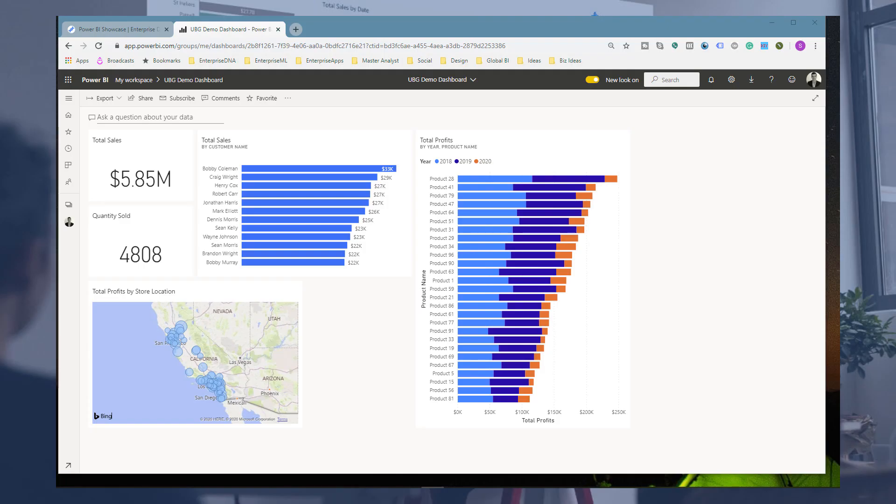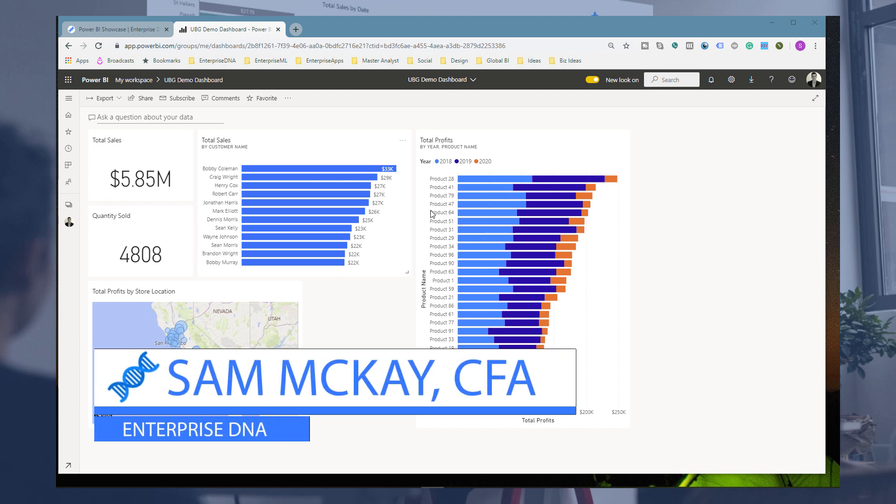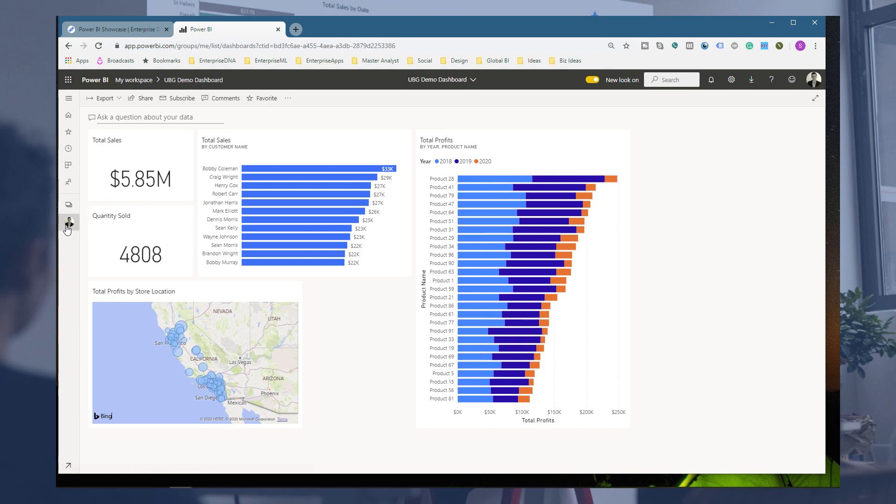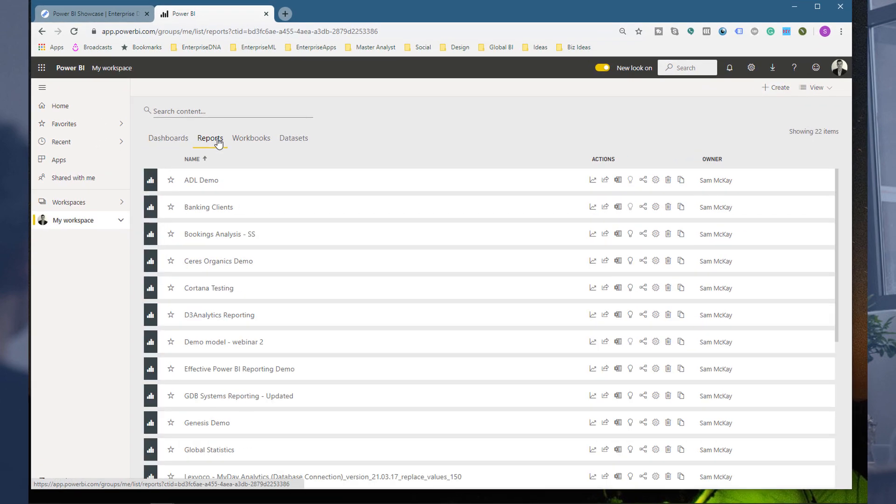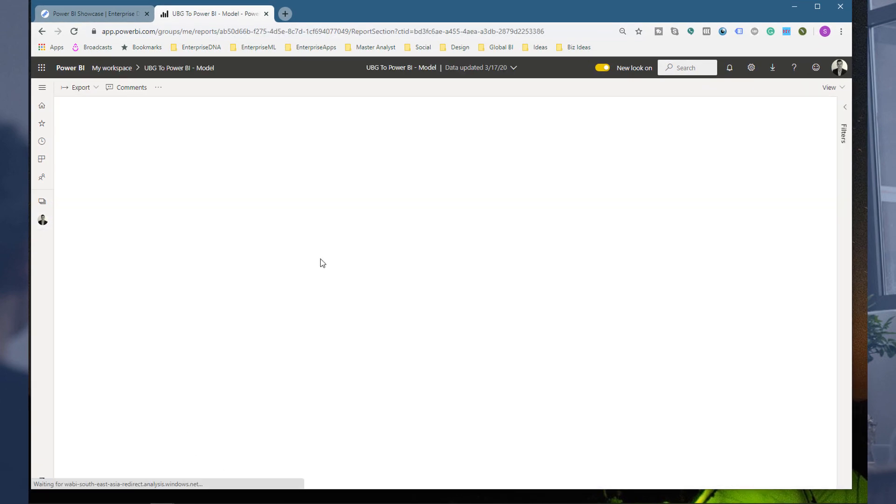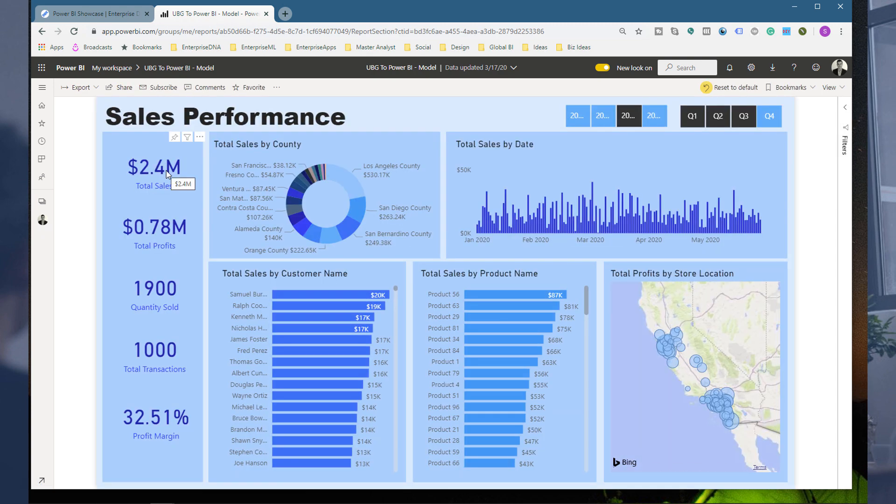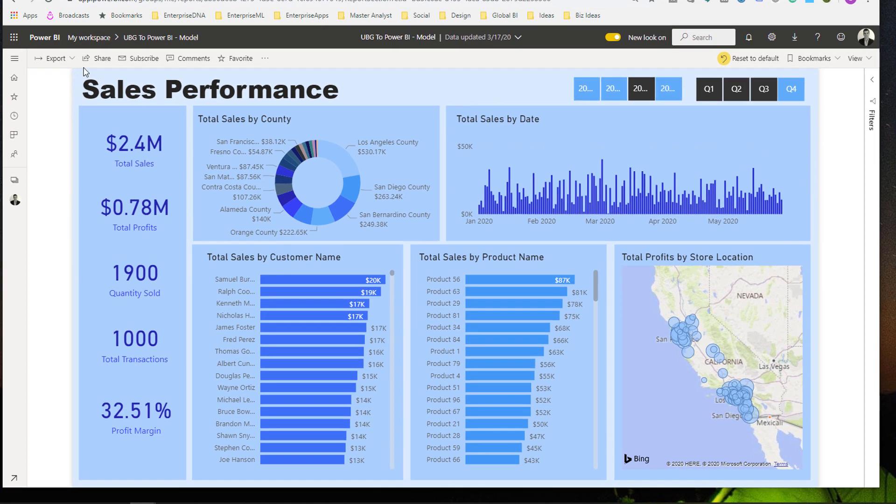What I want to show you now is some other distribution features that you have available to you. You already have an incredible amount of flexibility around how you can get these insights out to people, but what you can also do is within your reporting area. I'm just going to navigate to the actual report.